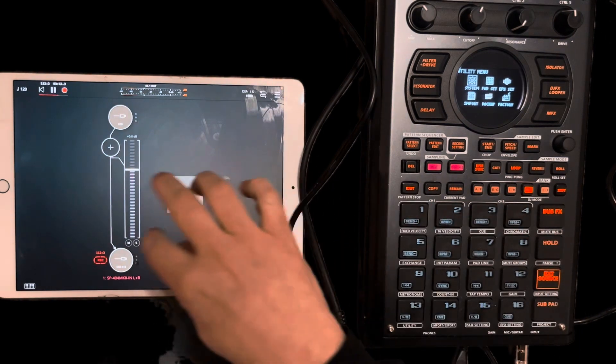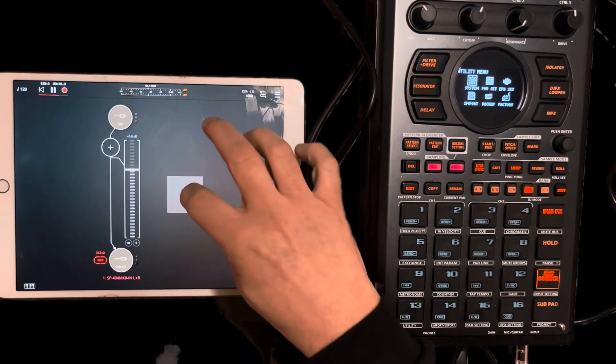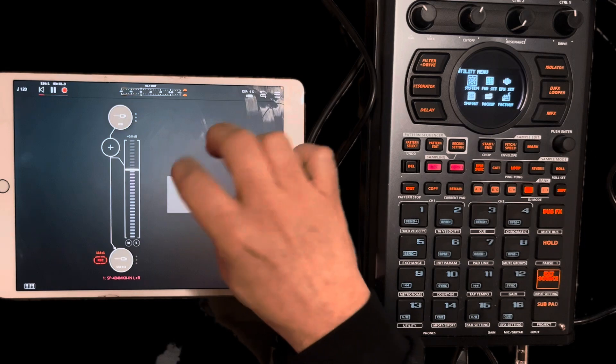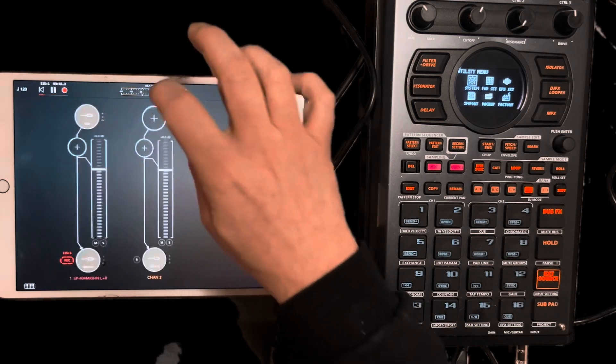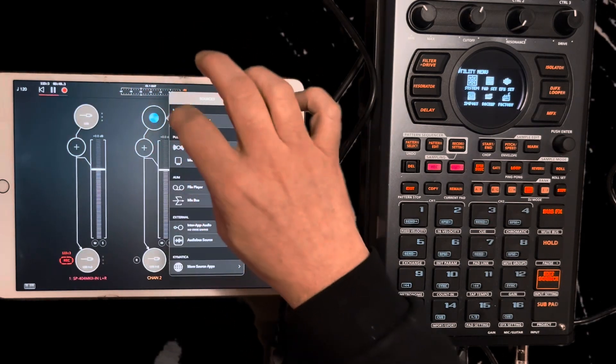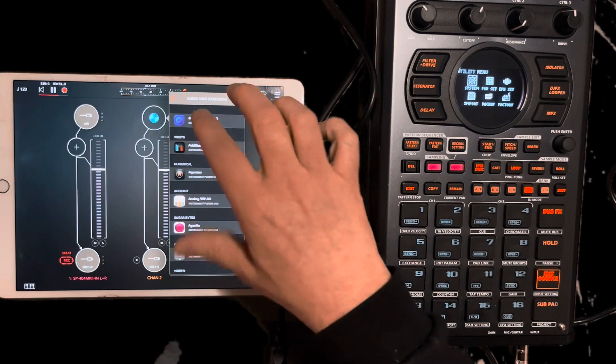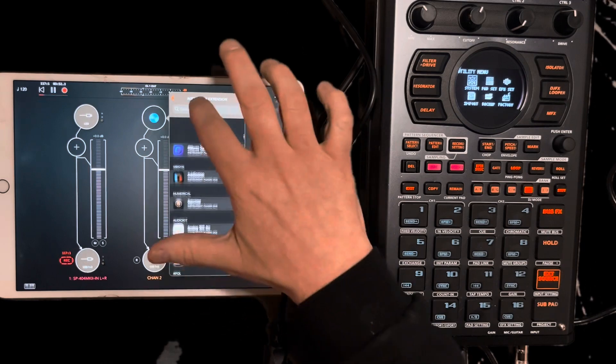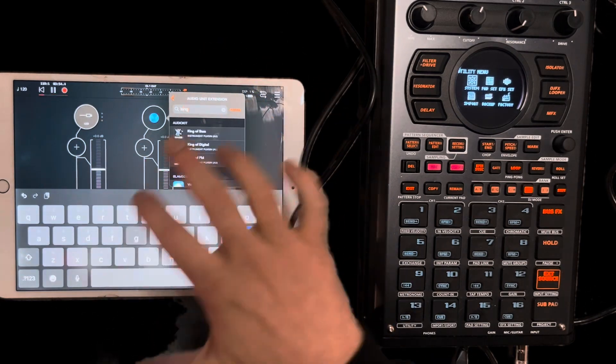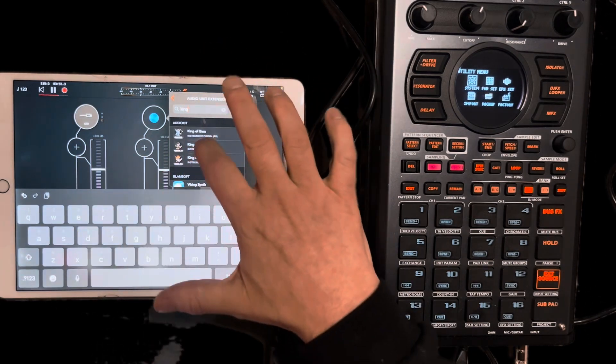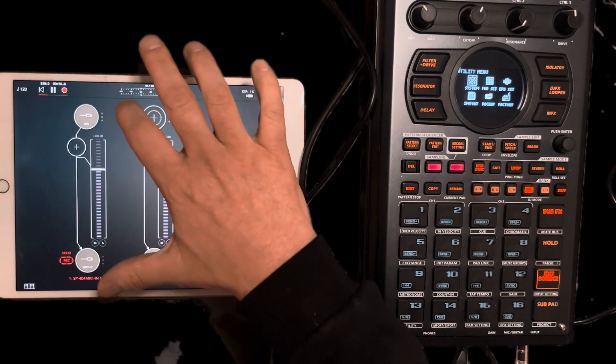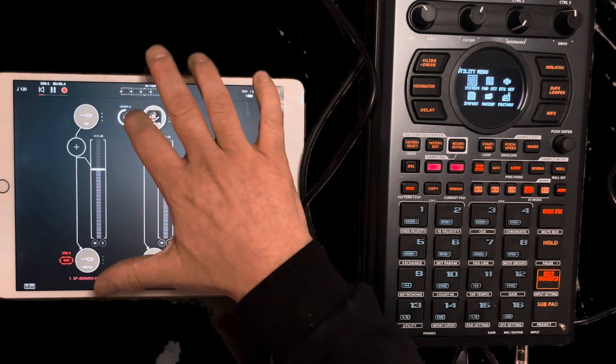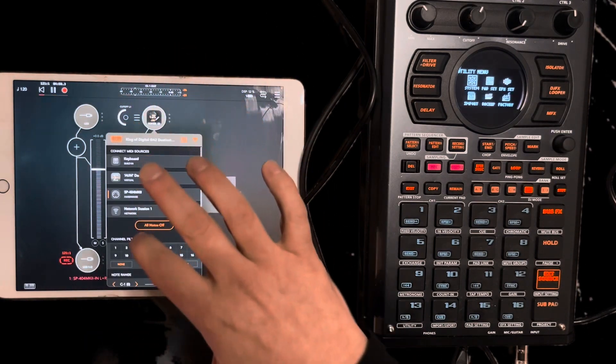Load up a synth and it's really simple. You just hit the plus. You want audio. Plus again. I want an audio extension and I am going to get the brand new app that came out today, King of Digital. It's got 900 presets and it is really cool.